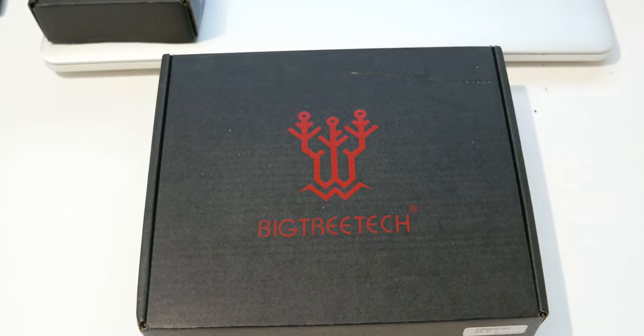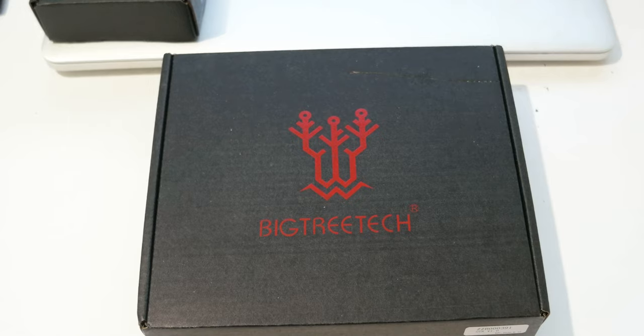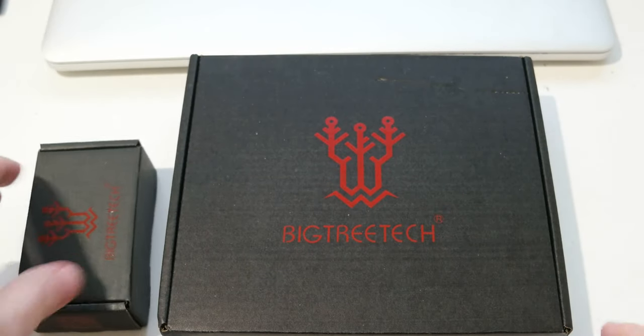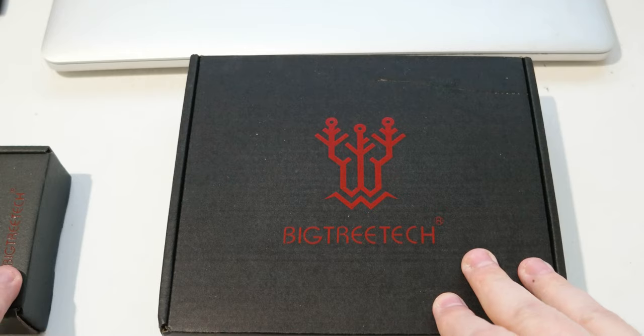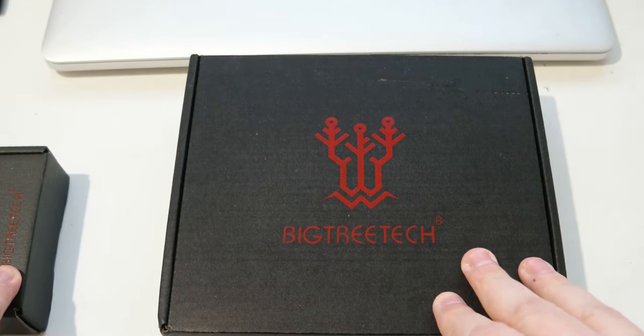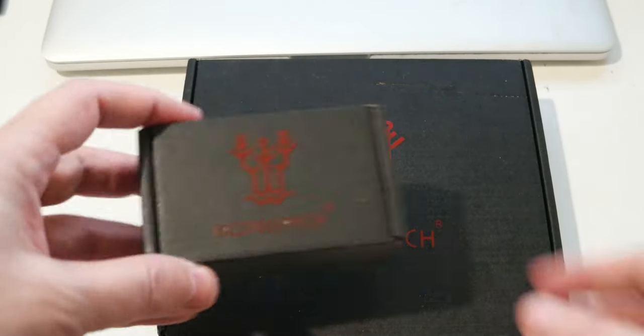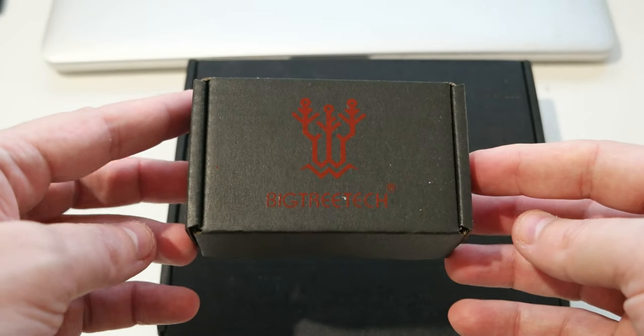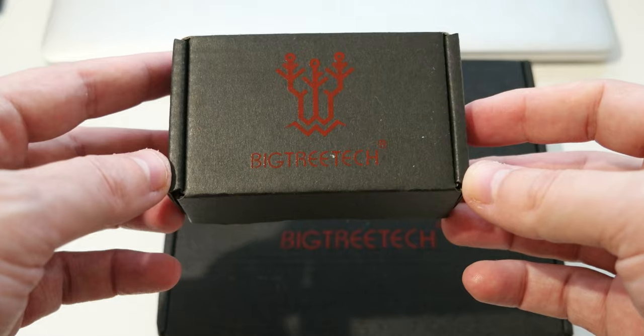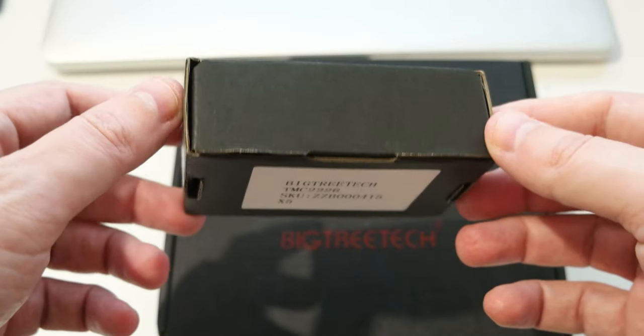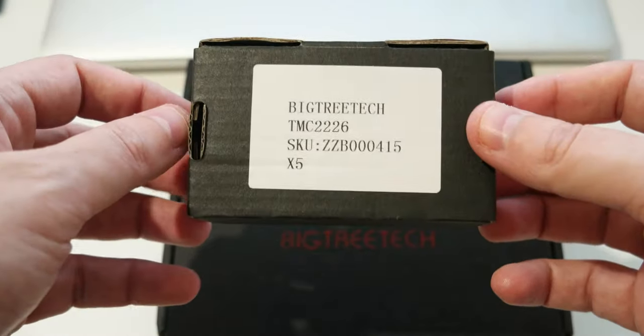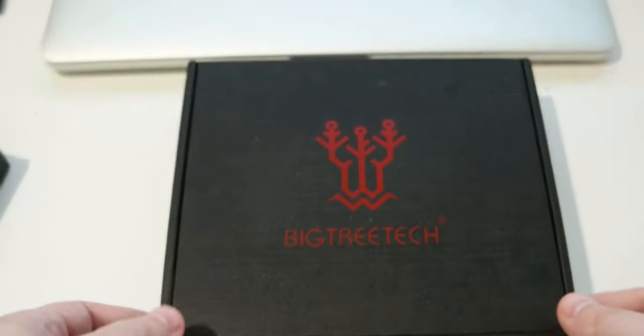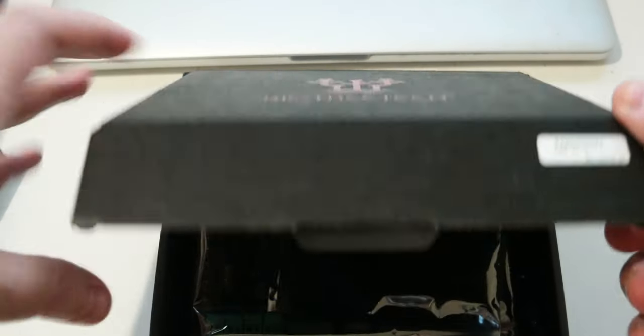Hello everyone. Today I wanted to do an unboxing of some new board that I got and some new drivers. The board I got is the BigTreeTech GTR version 1.0 and the new drivers are the BTT TMC2226 which are similar to the 2209. Okay, so let's start with the unboxing.